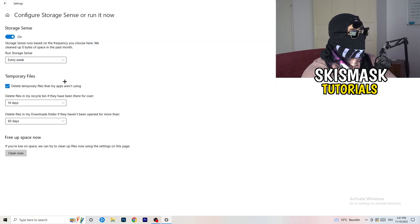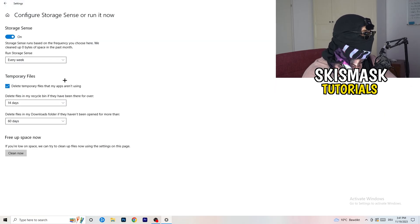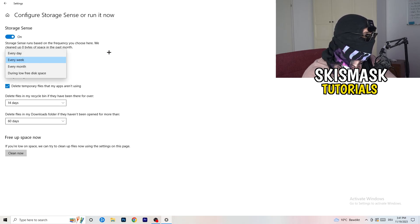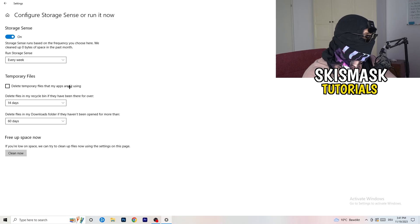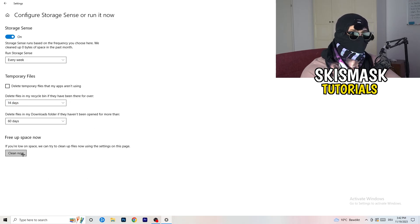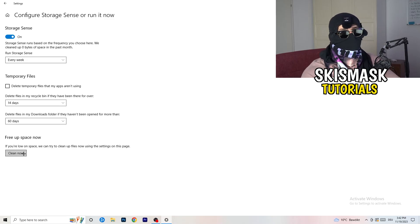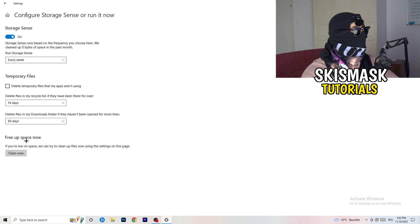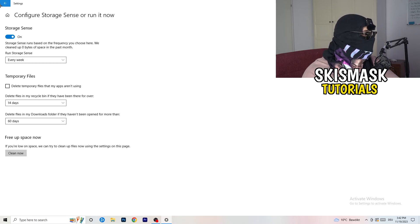Copy my settings: Storage Sense set to Every Week, delete temporary files that apps aren't using after 14 days, and the recycle bin after 60 days. Afterwards, click Clean Now. I won't do it right now because it takes a while to clean your temporary files, but this will help a lot by freeing up storage.